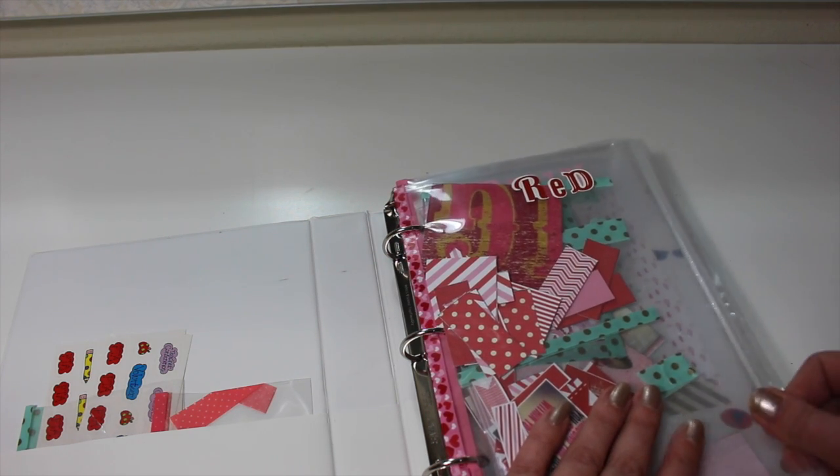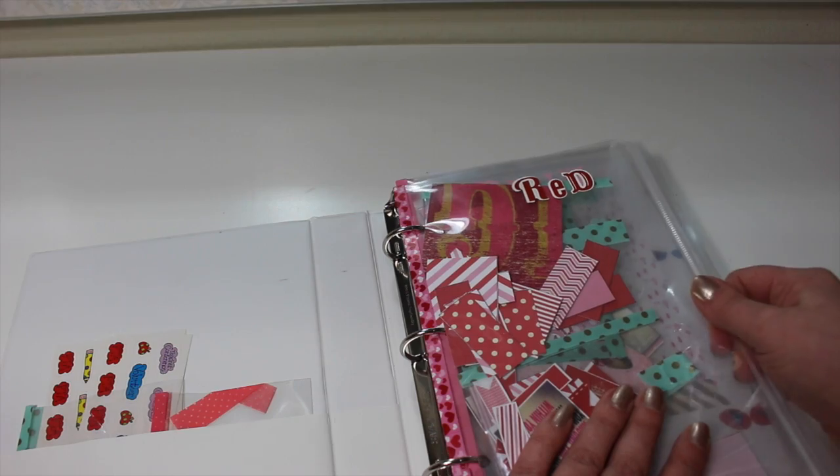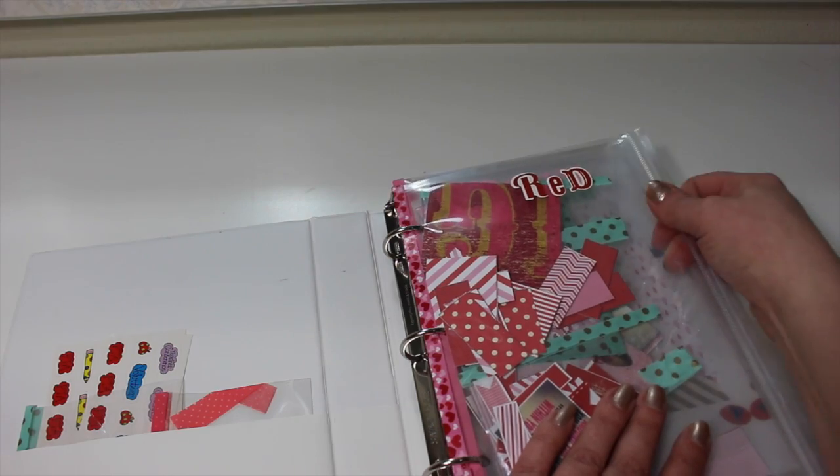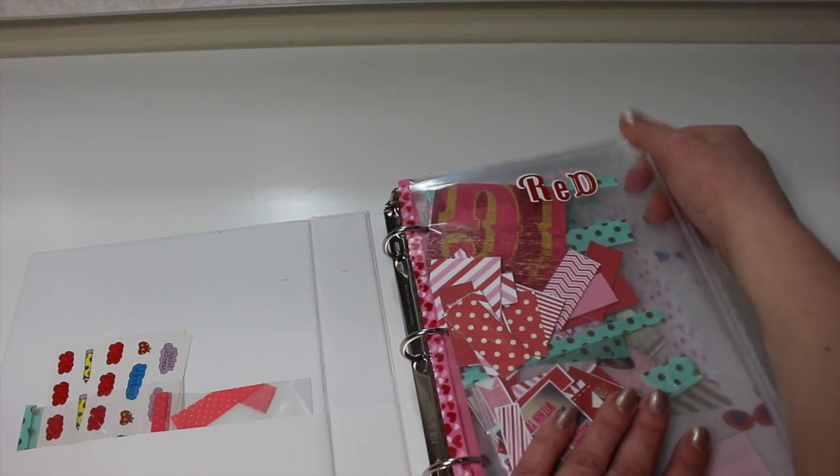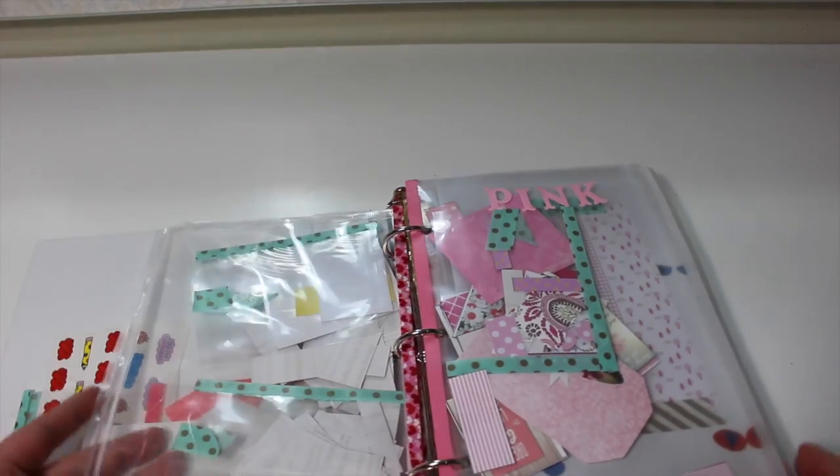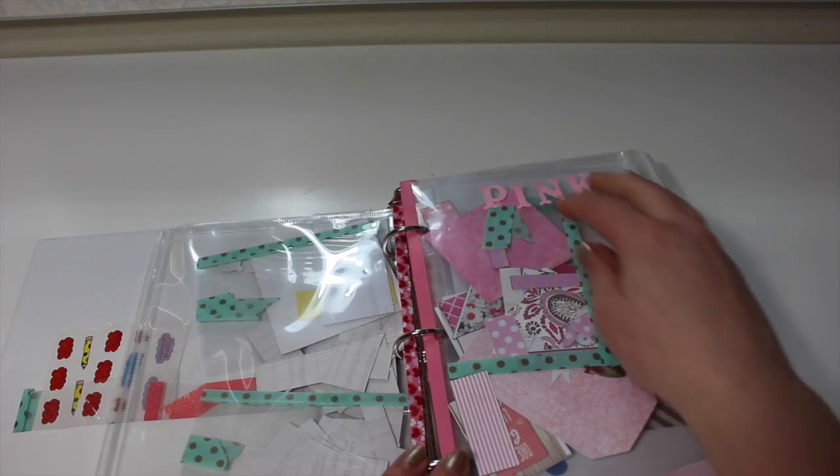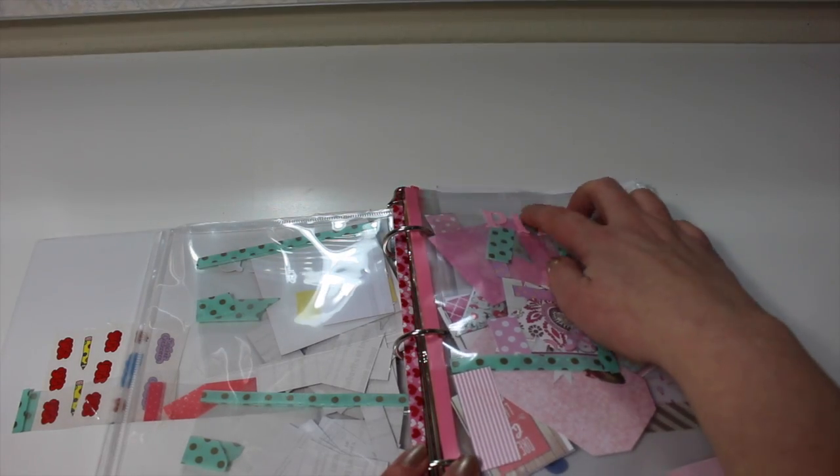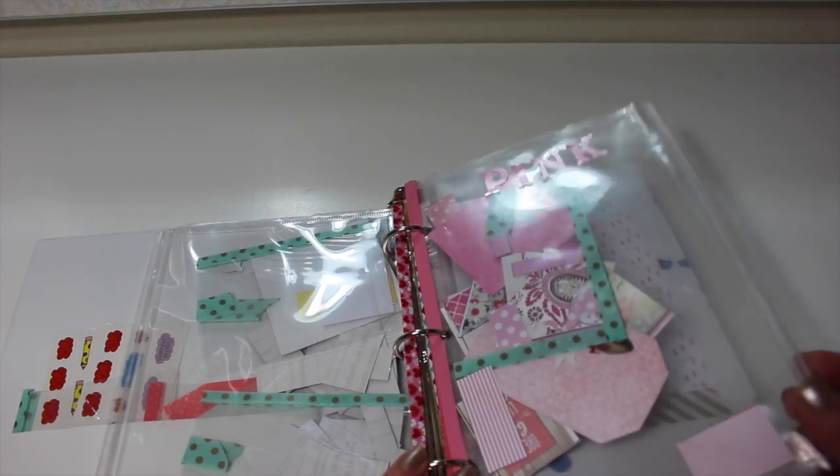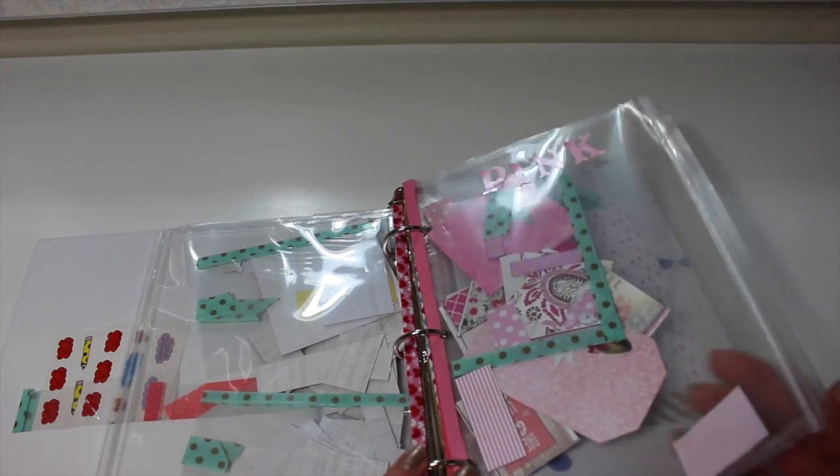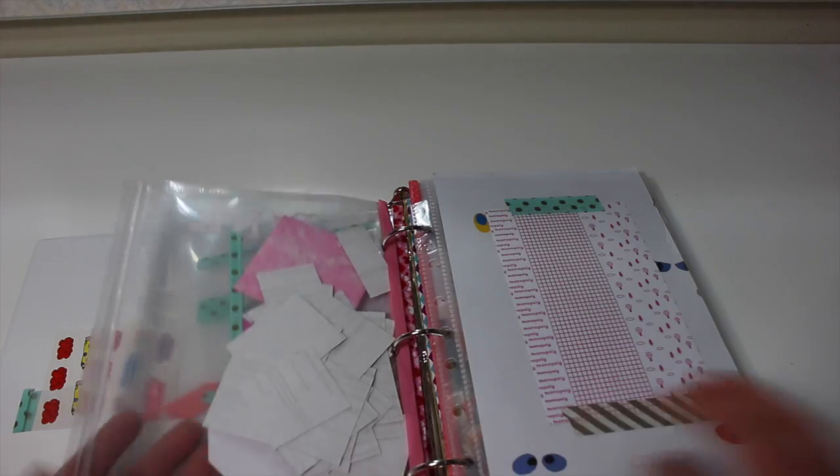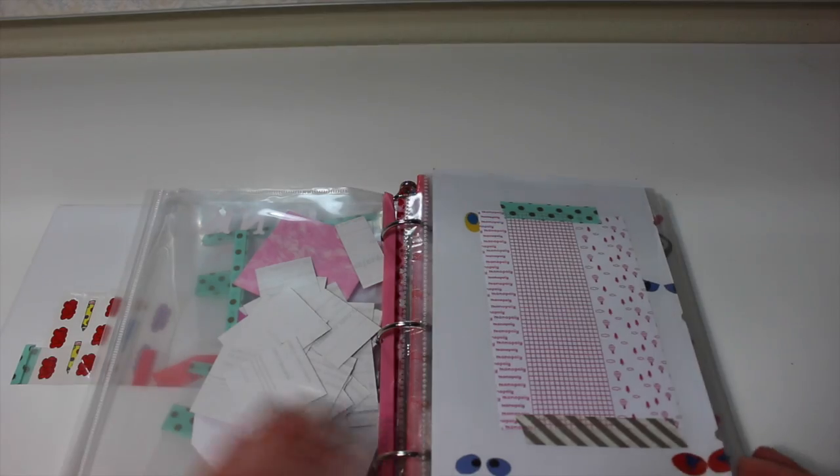All the loose ones though, I think it's easier to just throw in there, and then I know everything in here is red. I just use the alphabet stickers that I have in my collection to color code the Ziploc bags.